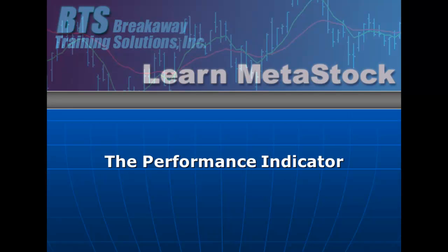In this video, I'd like to introduce you to a tool available inside your MetaStock program that could be very useful. It's called the Performance Indicator.